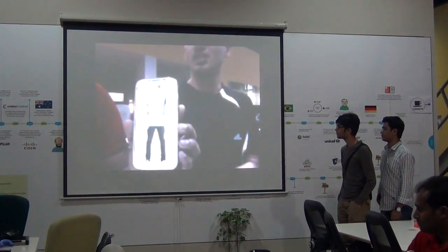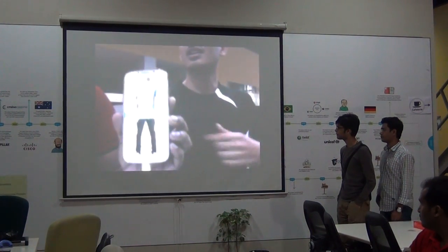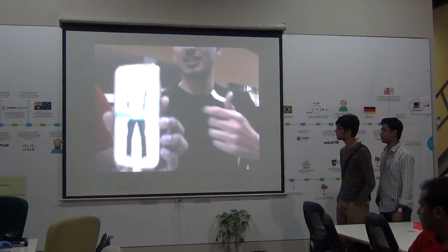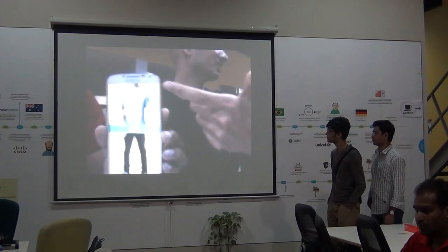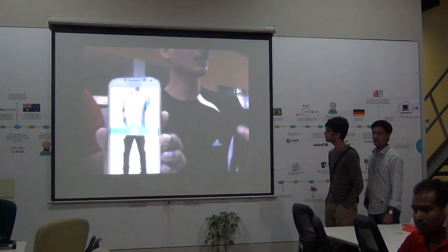You can take the pics of your shirts and pants like that.